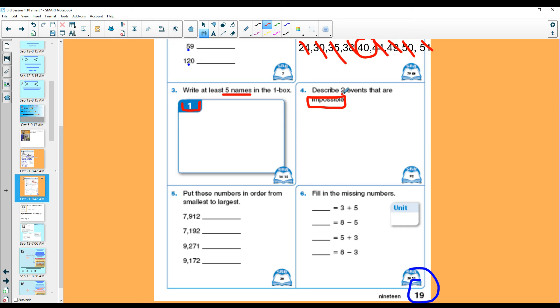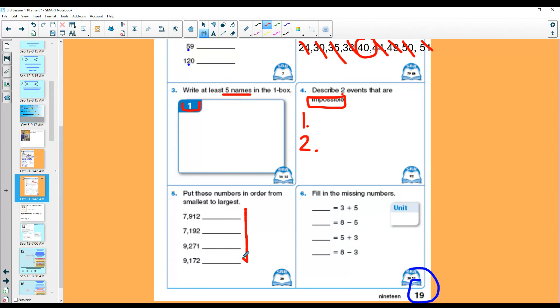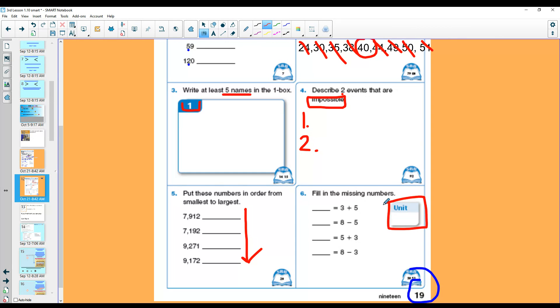Put these numbers in order from smallest to largest. Complete the fact family answers here. And draw in a unit. Thanks for following along.